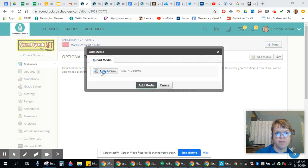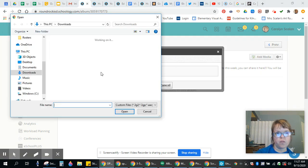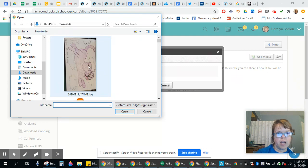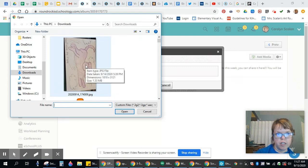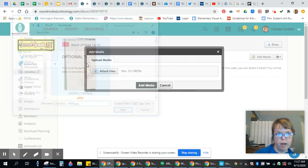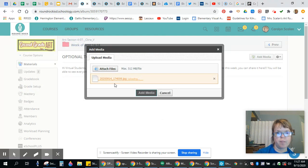Then Attach Files, and you're going to find your picture. Here is my purple flying dog I drew yesterday.